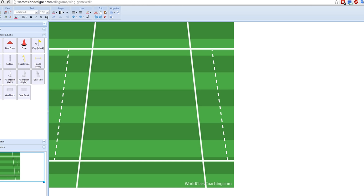Hi, Mike Saif here with World Class Coaching, and today I'm going to share with you a small-sided game.